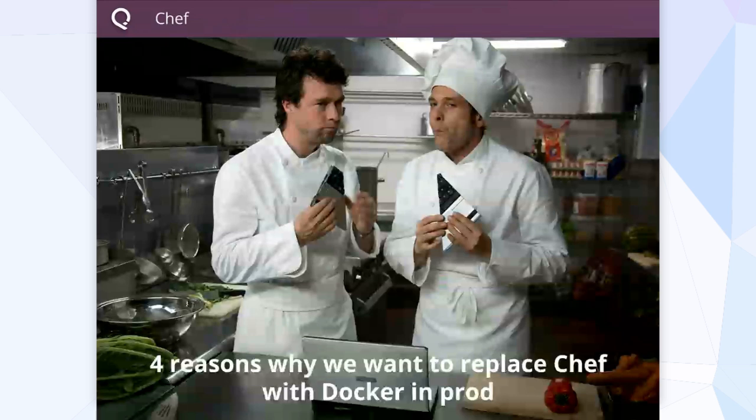Why didn't we use Chef Solo to do this in the first place? After using Docker for a while, we had a lot of fun on the hack day, and it started really turning some wheels in our head. We use Chef, and there's some stuff about Chef that we don't love. We really do like Chef a lot, but there are some things that really start to bother us.